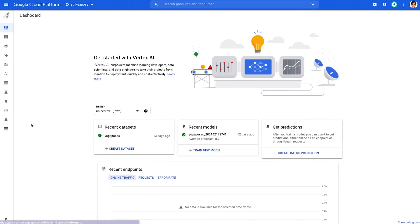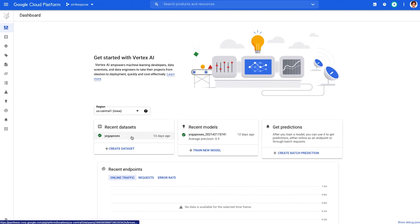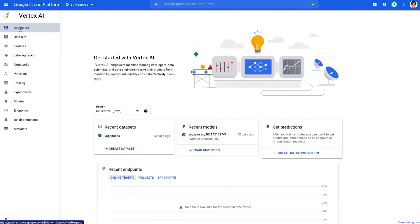In the console, when we click on Vertex AI, we land on the dashboard where you can see the recent datasets, recent models, and get predictions. On the left, you have all the steps that are involved in the machine learning workflow, all the way from datasets to predictions.